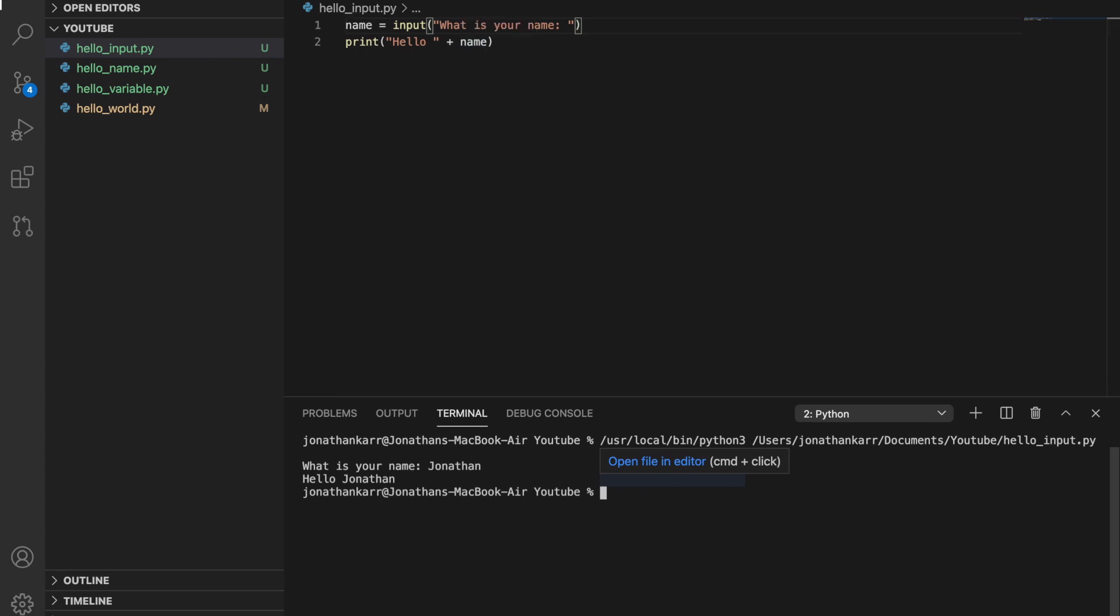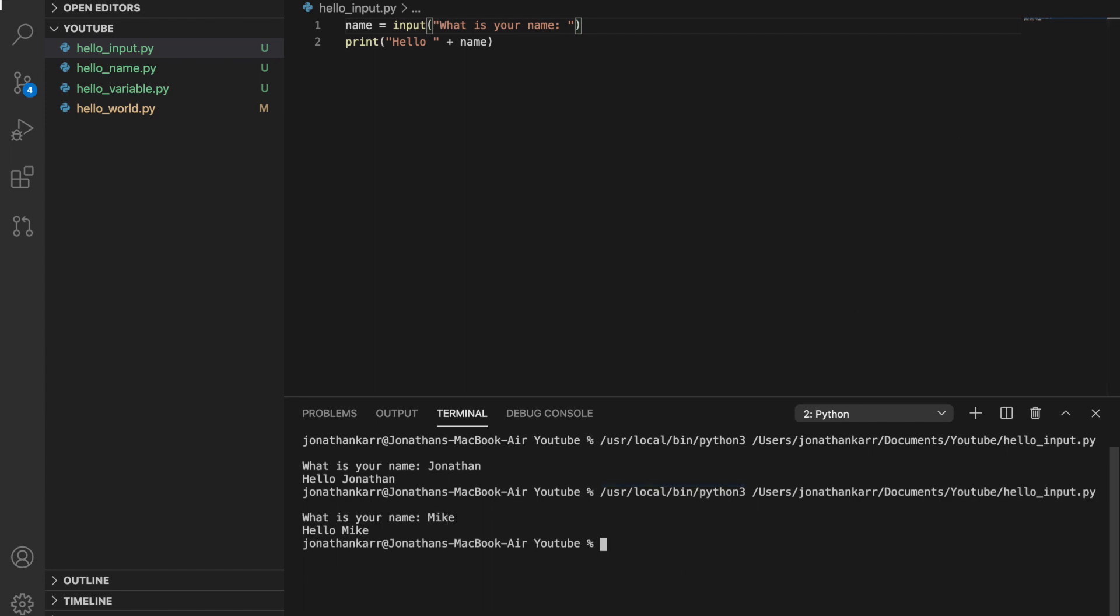If we were to run this again but say my name was Mike, it would say hello Mike. So this is how the input function works.